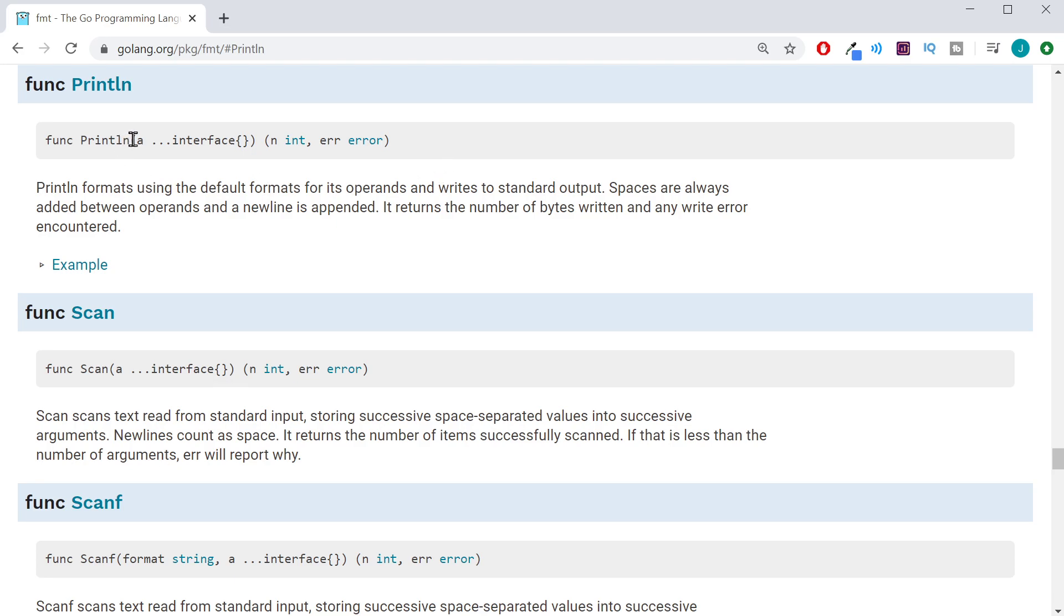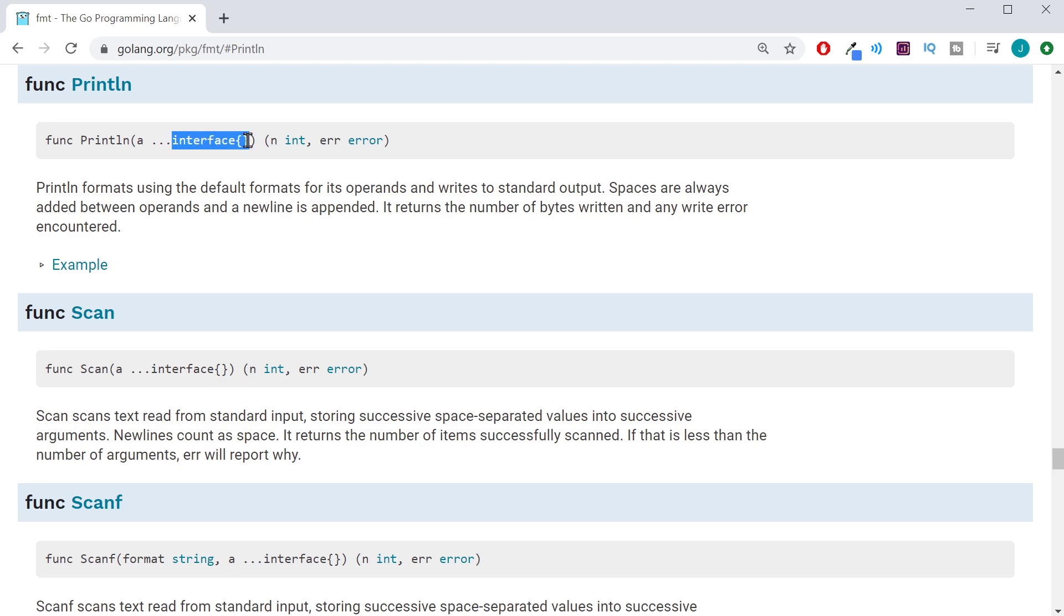Inside the first set of parentheses, this is going to tell us what parameters it's expecting. And it's expecting a data type interface. And in front of that, we have three dots. This is telling us this is a variadic function. This means it's going to take a varied amount of different things.